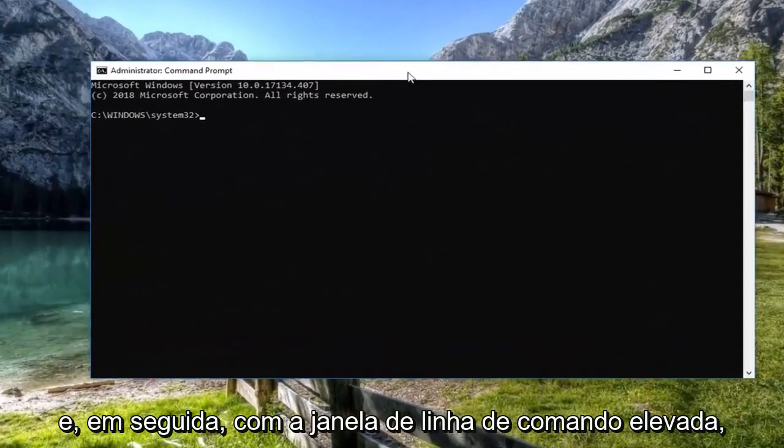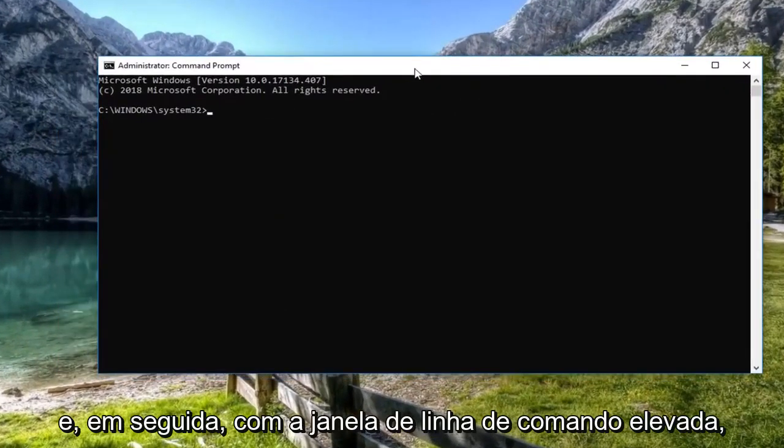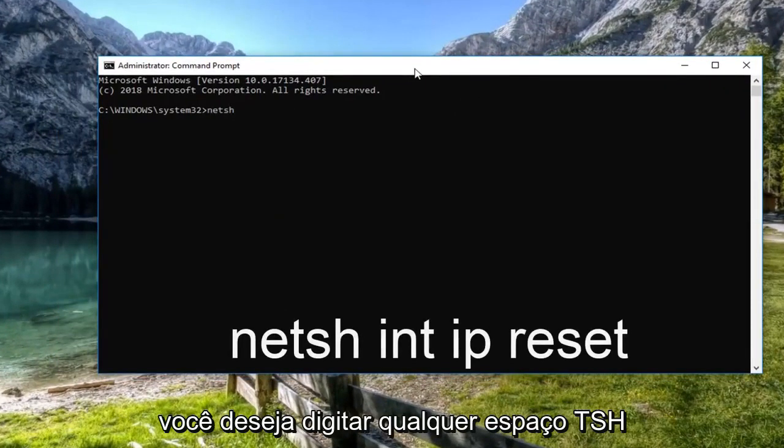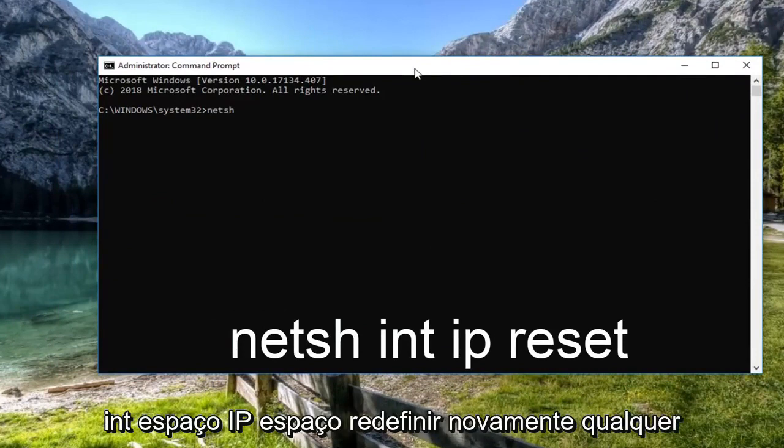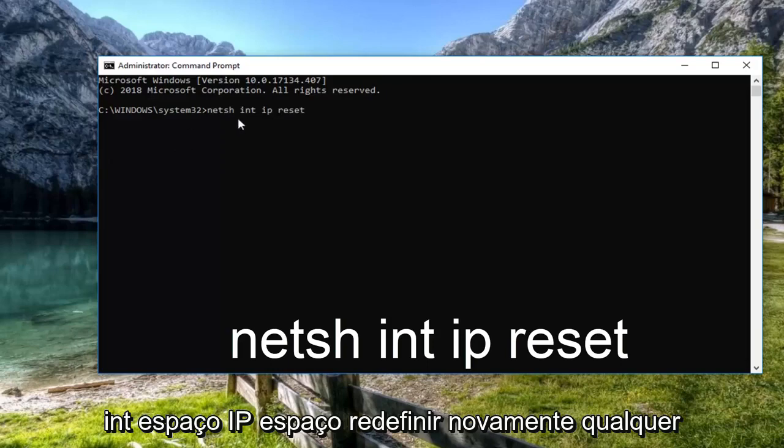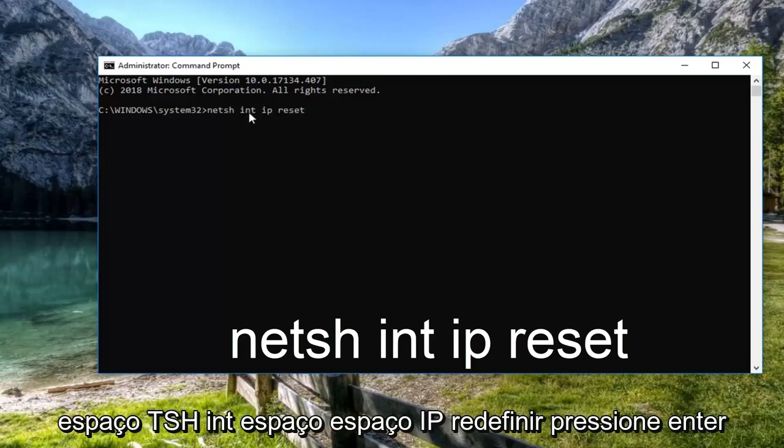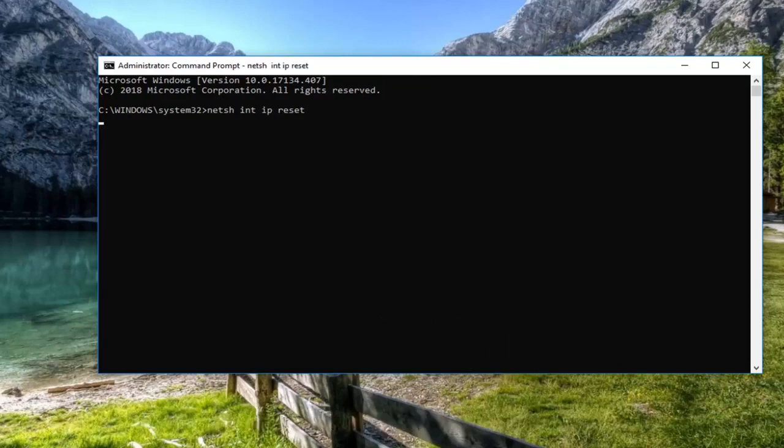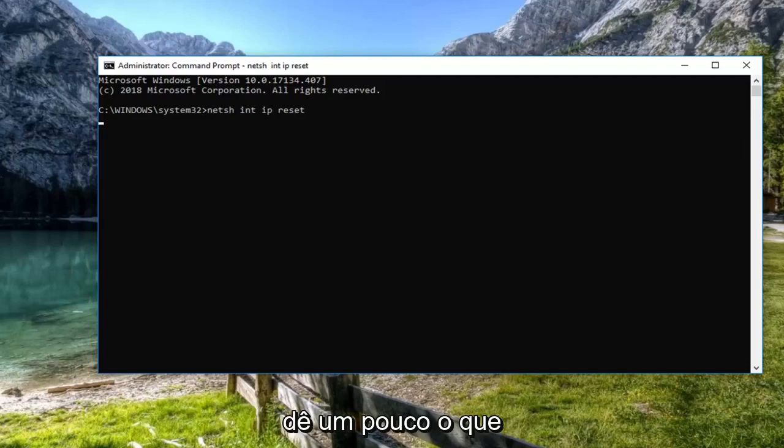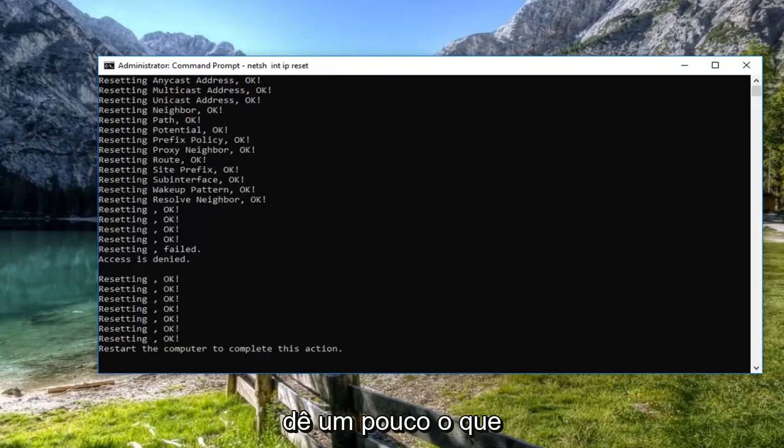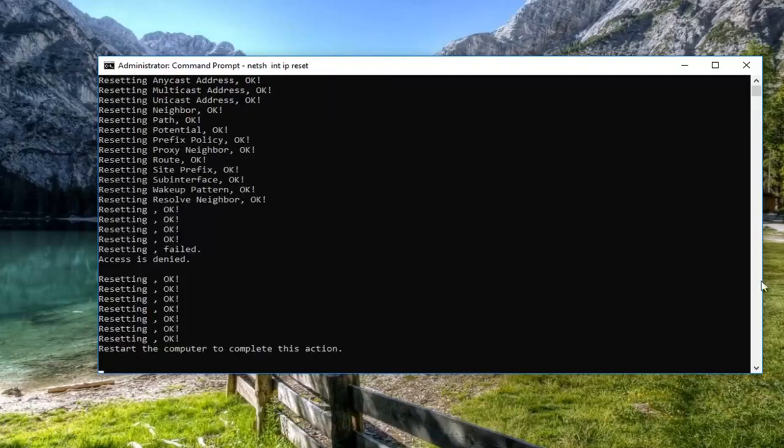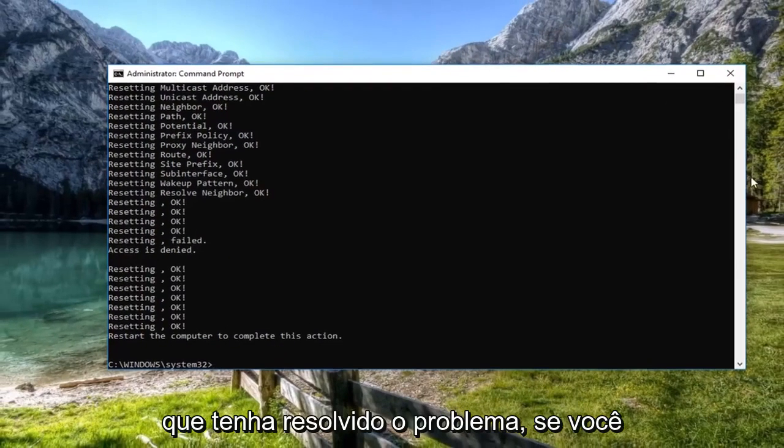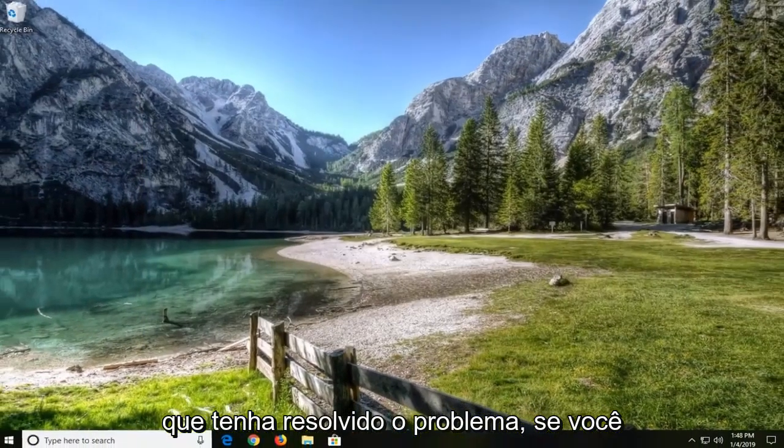Now in the elevated command line window, you want to type in NETSH space INT space IP space reset. Again NETSH space INT space IP space reset. Hit enter. Give it a moment to run. So I would suggest restarting the computer at this time as well. Hopefully then it will have resolved the problem.